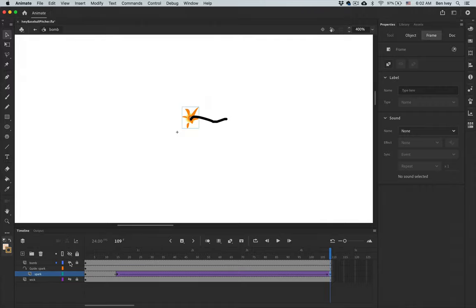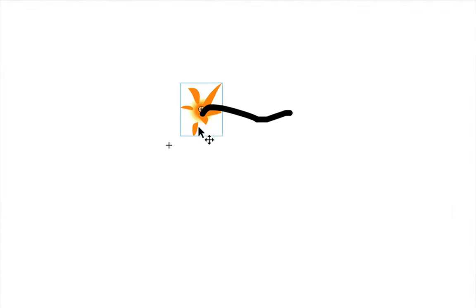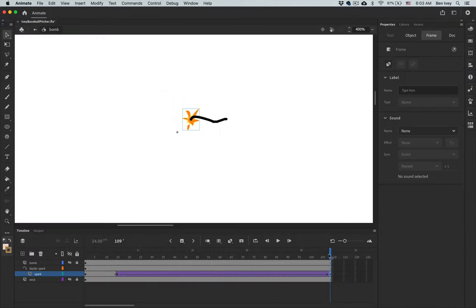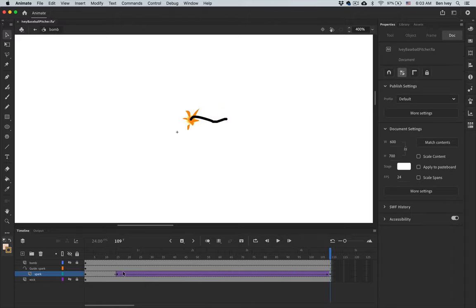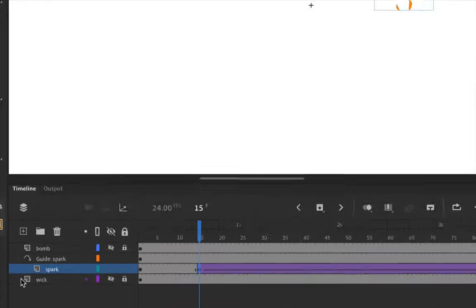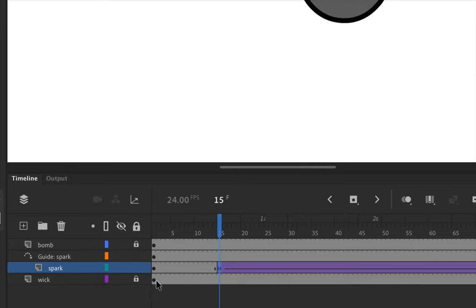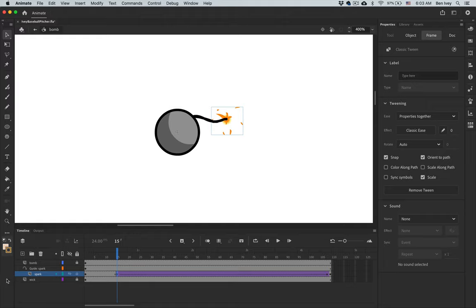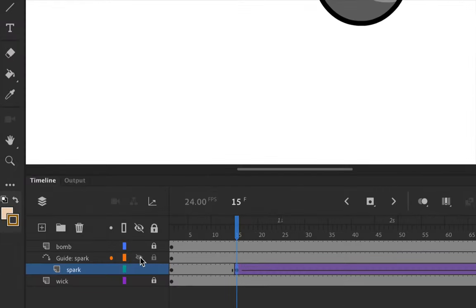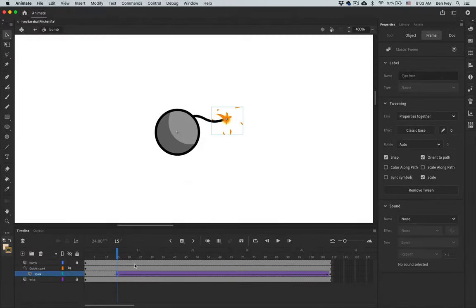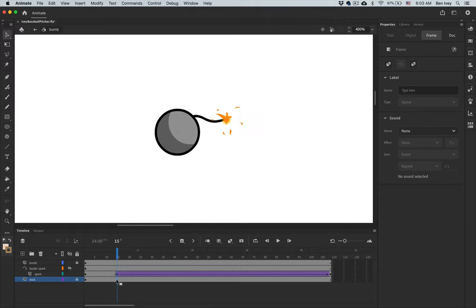With the first frame selected, click on the spark and make sure it's snapped onto the line. Go to the very end — you may need to turn off visibility of the bomb briefly — and make sure the spark is also snapped to the line at the end. Test it out: the spark should follow the path of the guide line. Turn on visibility of the bomb and then turn off visibility of the guide so it's not in the way.